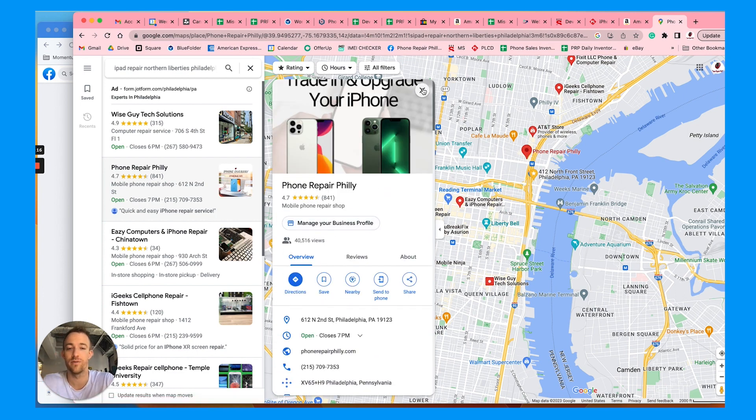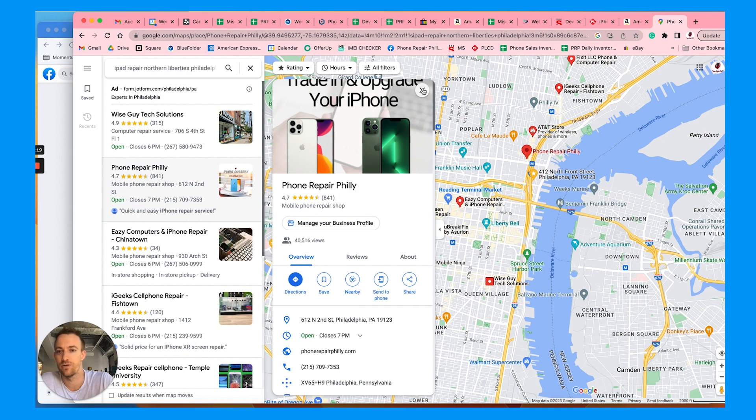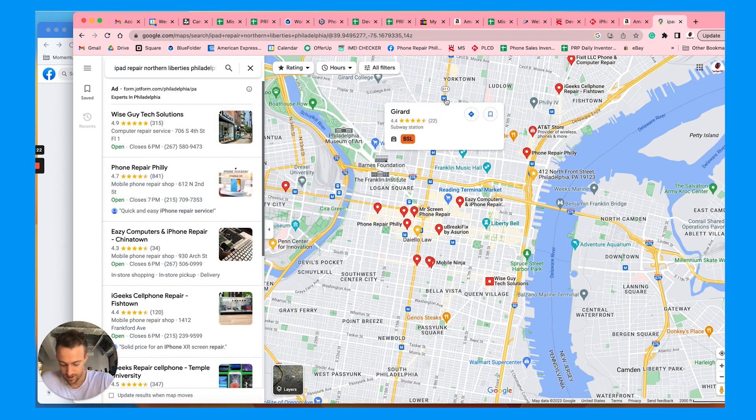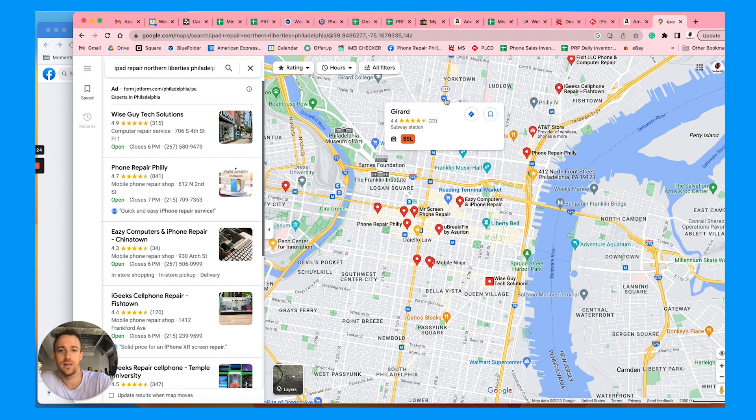This is really important for local service businesses like dentists, roofers, chiropractors, plumbers, so on and so forth. Let me know if you have any questions. I hope this is helpful. Fully build out your profile, optimize it, manage it weekly. If you need help,